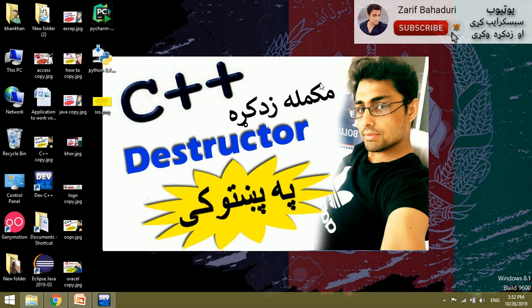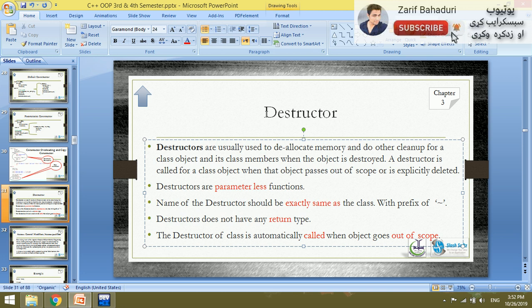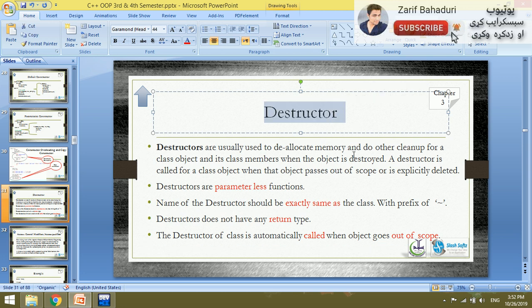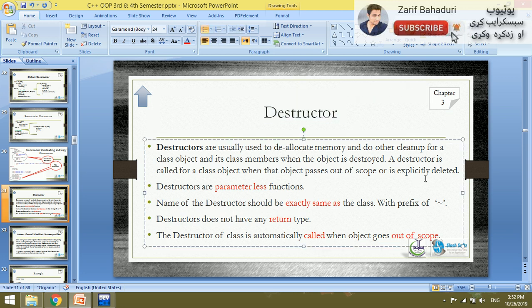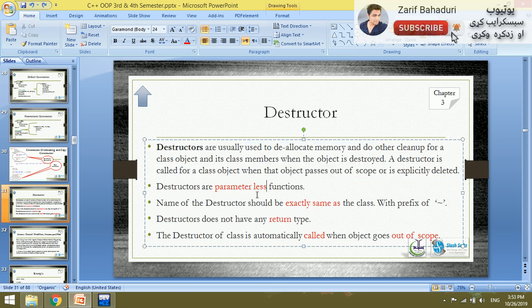Bismillah ar-Rahman ar-Rahim. My name is Razu. This is the C++ series. I will call a destructor — this is the first one and the second one. I will call a destructor, de-allocate memory, and do other clean-up.